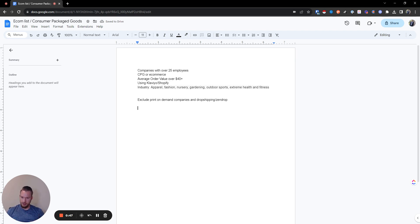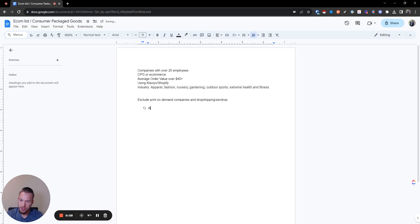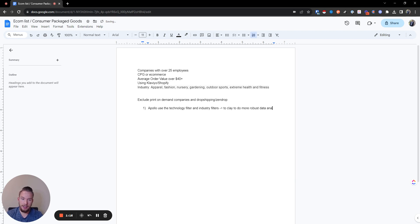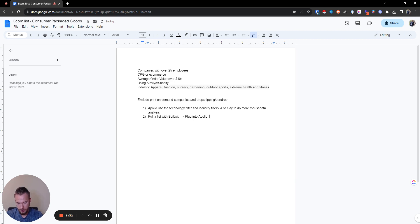There are multiple ways we can build this list and we're going to go over a couple of them — going from easy to hard slash expensive. The easiest way is to start with Apollo, use the technology filter and industry filters, then push to Clay for more robust data analysis. The second way is to pull a list with BuiltWith, plug into Apollo, and then push to Clay. Or we can pull a list from Harmonic, then Apollo, and go to Clay.